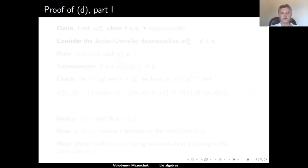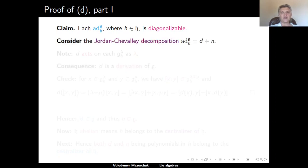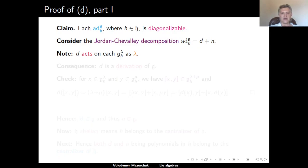Now we proceed with the proof of Part D. Part D claims that for any element H in the Cartan subalgebra H, the corresponding adjoint operator ad H on the whole algebra G is diagonalizable. To prove this, we consider the Jordan-Chevalley decomposition of ad H into a sum of two operators D and N, where D is a diagonalizable operator, N is a nilpotent operator, both D and N are polynomials in ad H, and they commute. Since N is nilpotent, D acts on each generalized eigenspace of ad H with eigenvalue lambda as the scalar lambda.